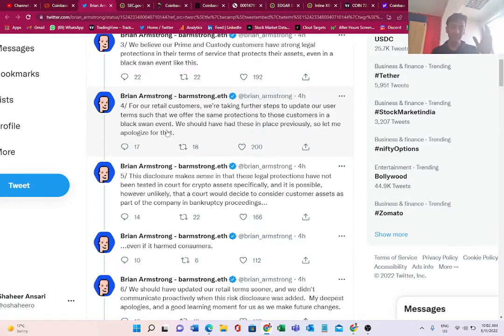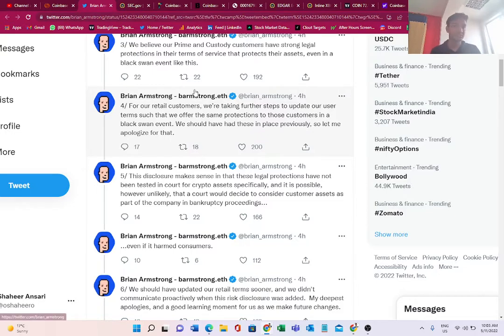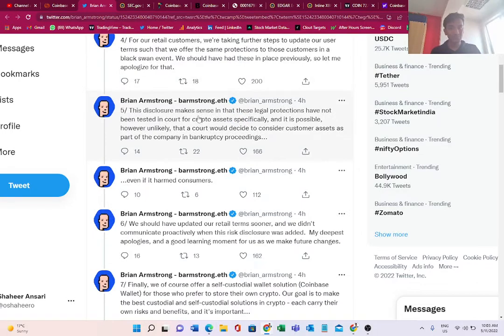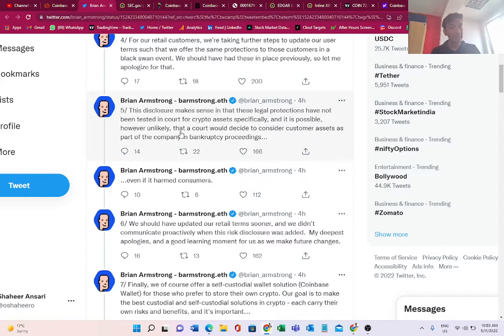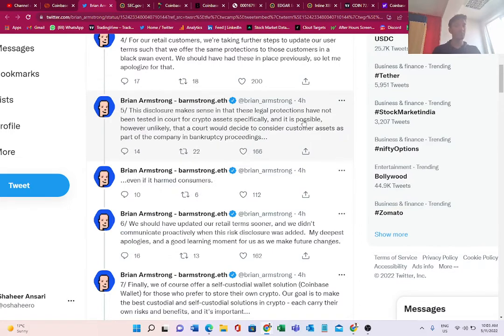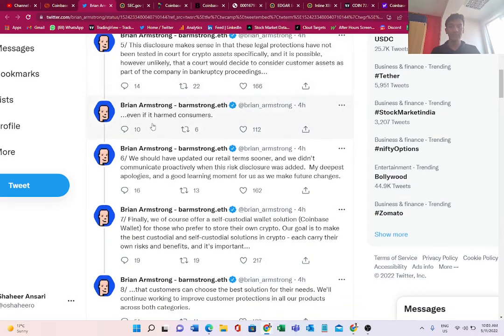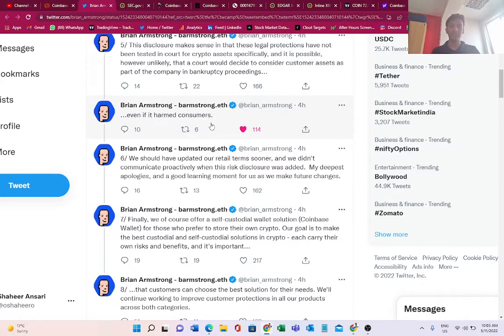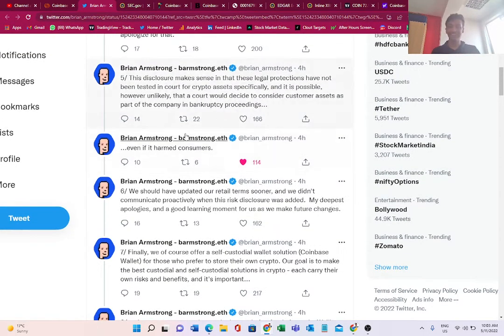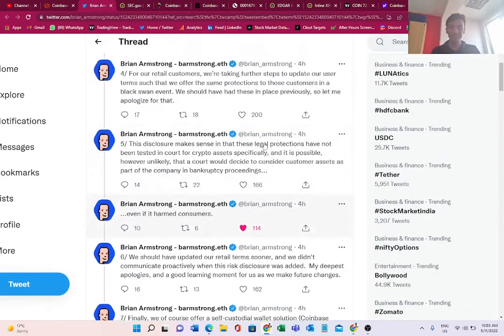This disclosure makes sense in that these legal protections have not been tested in court for crypto assets specifically, and it is possible, however unlikely, that a court would decide to consider customer assets as part of the company in bankruptcy proceedings. Brian Armstrong does admit that it is possible, even though very unlikely, that the court would say the crypto which the company holds is actually a part of bankruptcy proceedings, even if it harmed consumers.